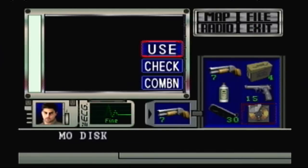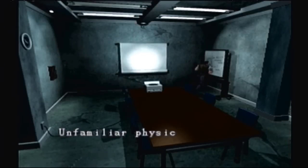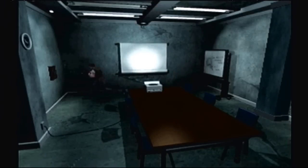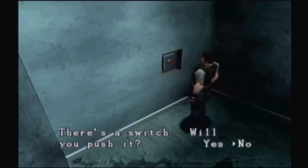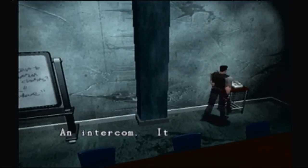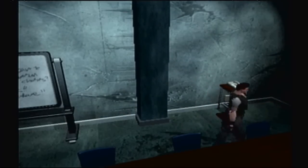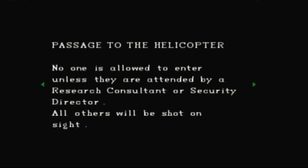Projector — you can't use it here. Unfamiliar physics symbols are written here. There's a panel — there's a switch. That looks like an alarm switch. I'm not foolish enough to fall for that. An intercom — it does not seem to be operating. Security system: basement level one, helicopter port. Executives and government officials only on helicopter port. This restriction may not apply in case of an accident. Passage to the helicopter — no one is allowed to enter unless attended by a research consultant or security director. All others will be shot on sight.